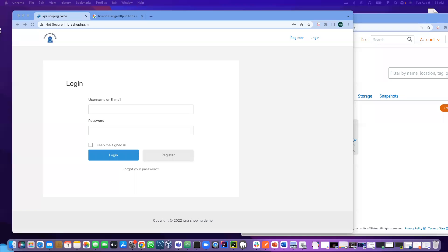Salaam Alaikum everyone. This is Ruben. Today we will learn how to change HTTP to HTTPS.